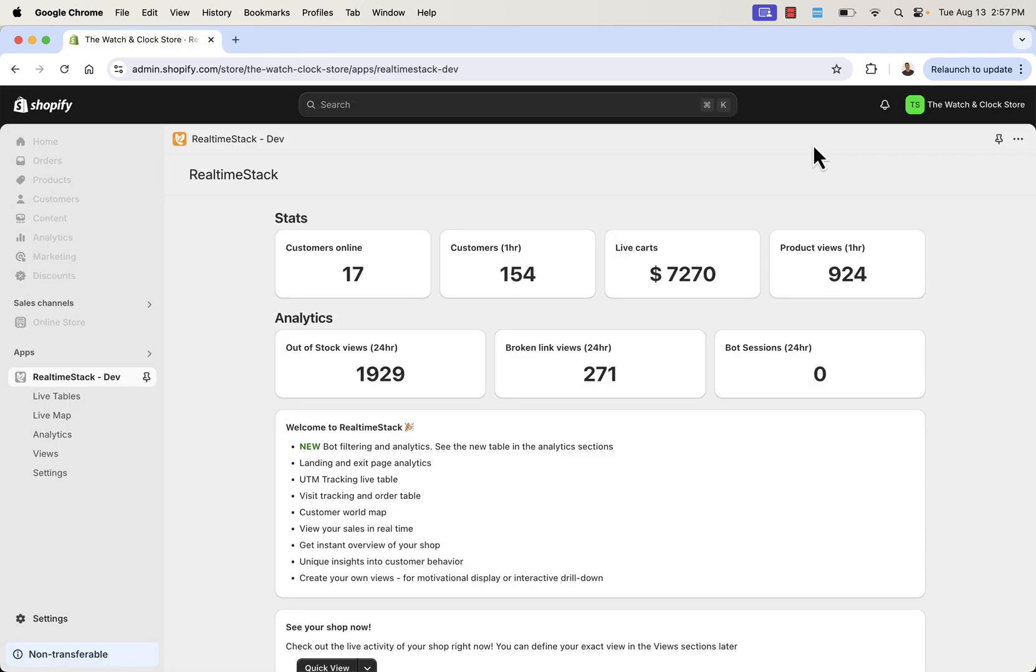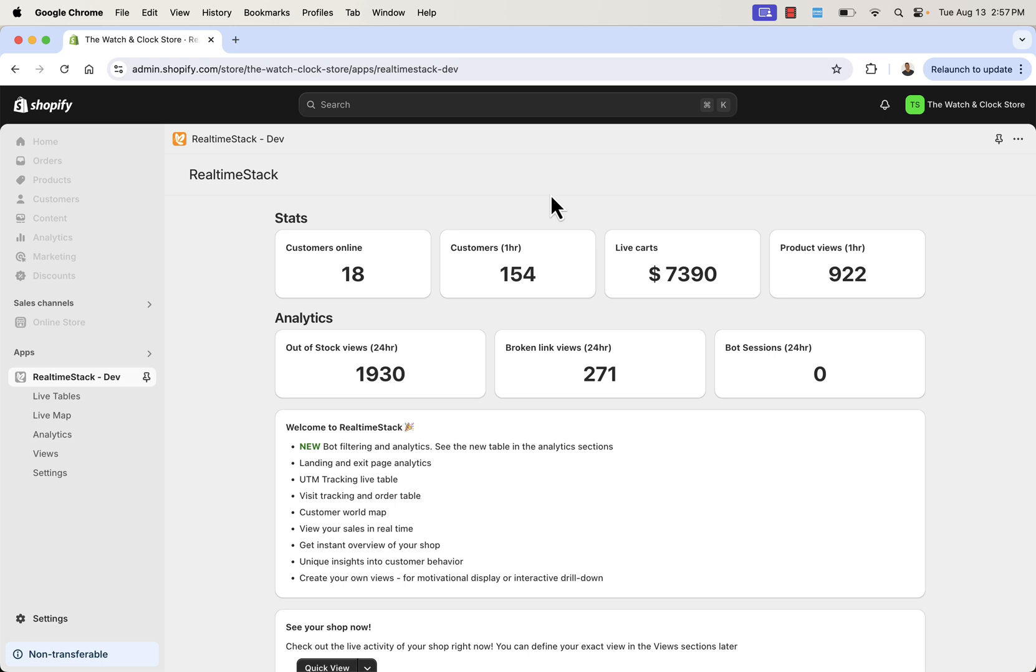You're looking at RealtimeStack, and we're in the back end here on your dashboard. And when you have this installed, you're going to see all this great information right when you log into the app, right when you open it inside of your Shopify store. And we see all the key information that's going on live right now. And these numbers will constantly change as things go on in our store.